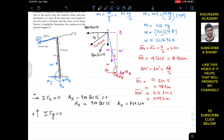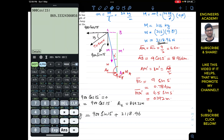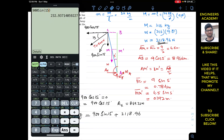Similarly, to find Ay we apply the summation of forces along y equals zero, with upward as positive. Ay is positive (upward), the sine component of tension 900 sin 15 acts downward, and the weight 2118.96 newtons acts downward. So: Ay minus 900 sin 15 minus 2118.96 equals 0, giving Ay equals 900 sin 15 plus 2118.96, which equals 2351.89 newtons.